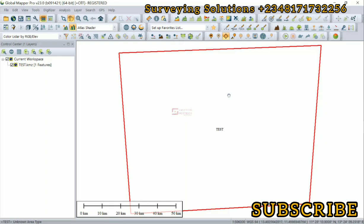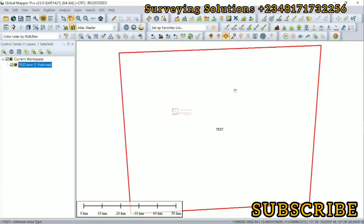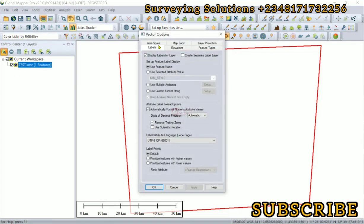However, on today's video we are going to show you how to bring in this KML or KMZ file which was gotten from Google Earth, and then generate contours for it right here on Global Mapper.